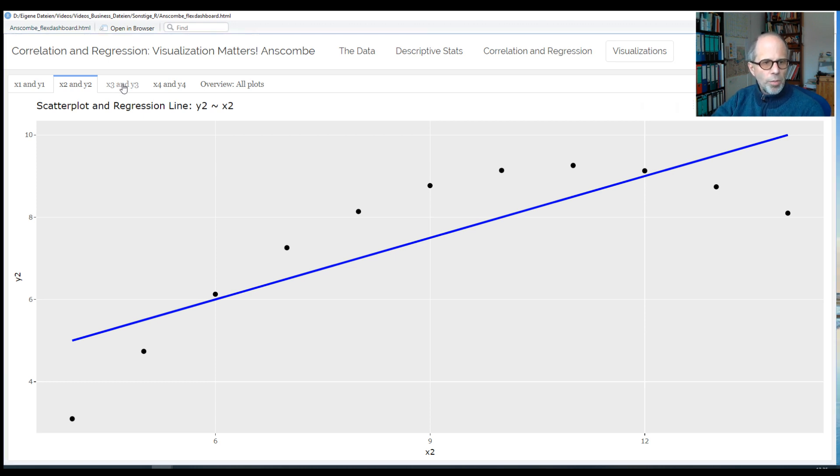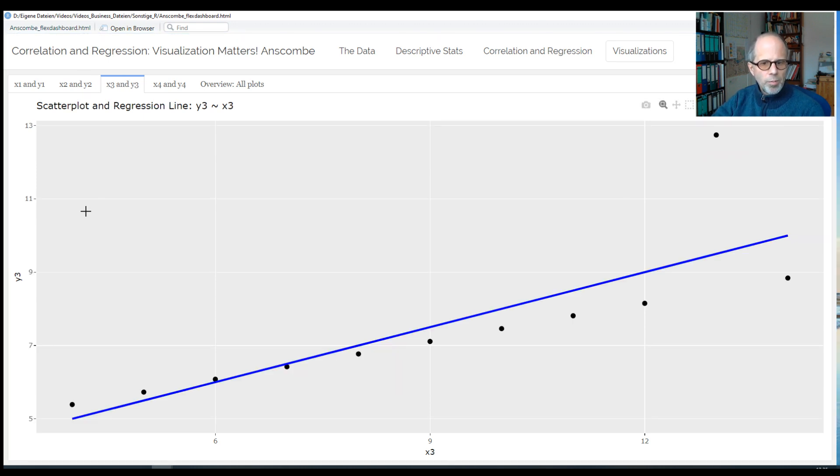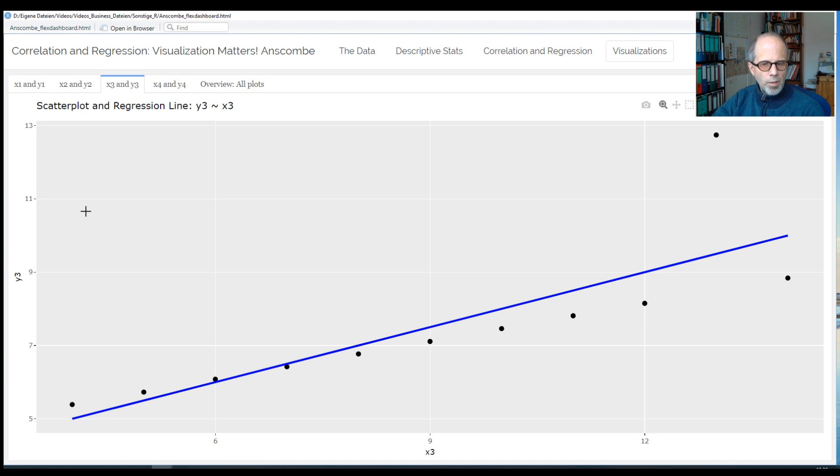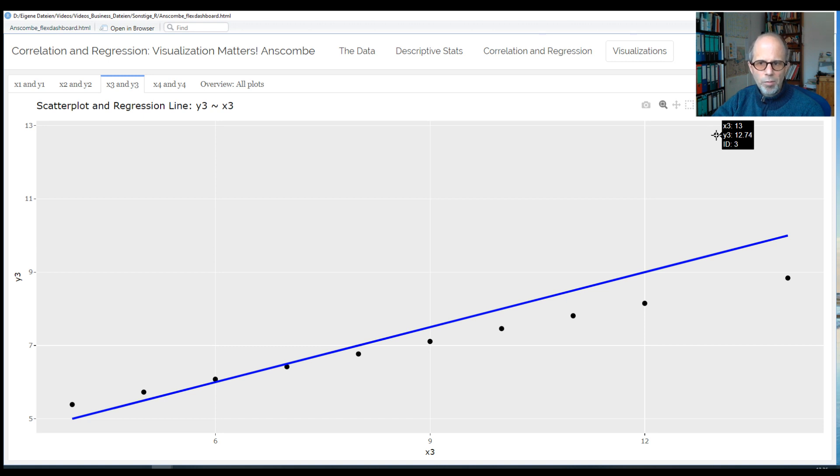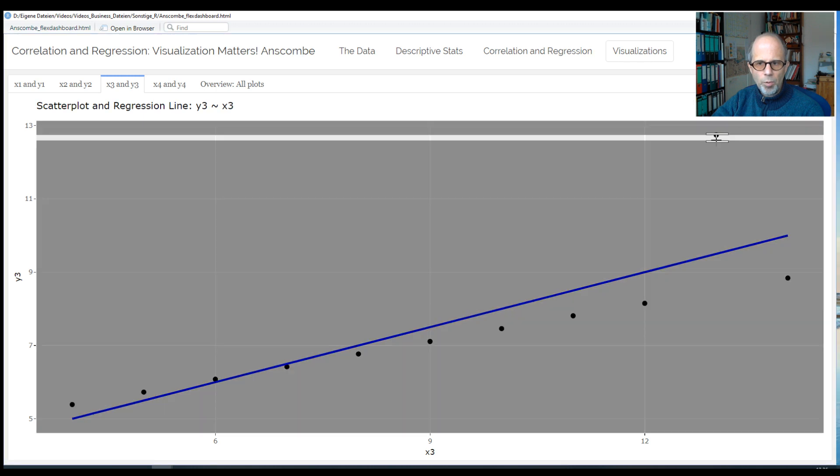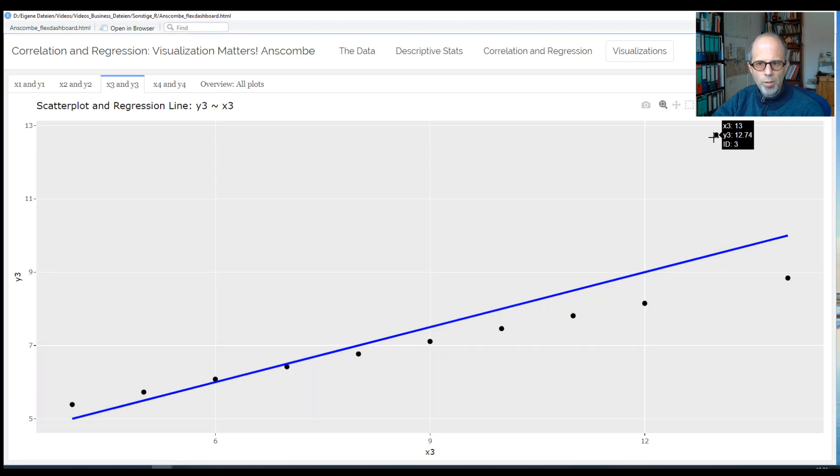Okay, so how about the third plot? Here, there seems to be a linear relationship, but there's one outlier. And I made this a plotly chart, so it's ggplot, and then plotly on top of that, so we get these nice mouse-over effects powered by JavaScript. So this doesn't work in Word or PowerPoint, but it works in this HTML dashboard.